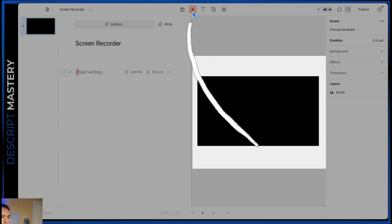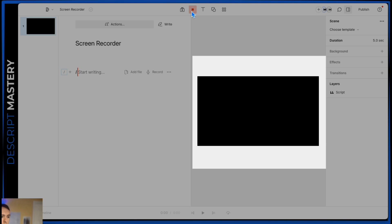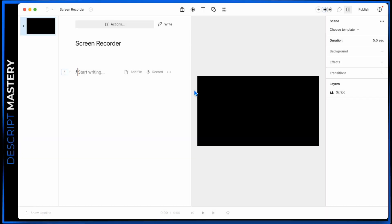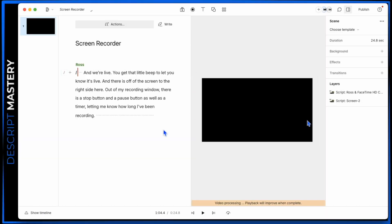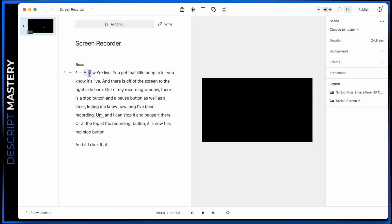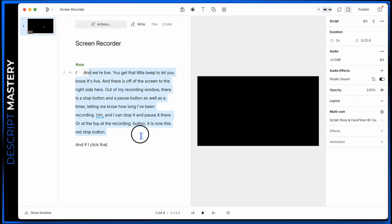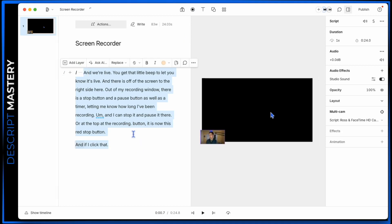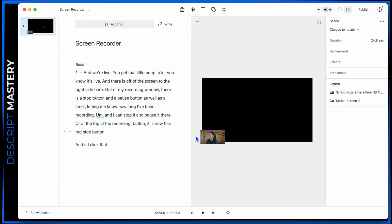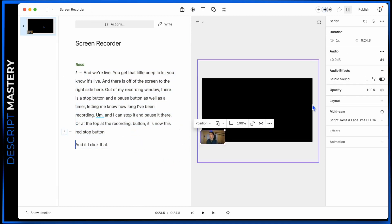At the top at the recording button, it is now this red stop button. If I click that, that ends my recording. You can see it transcribed instantly because I had it set. Additionally, Studio Sound is processing. As soon as you stop recording, it begins that processing.